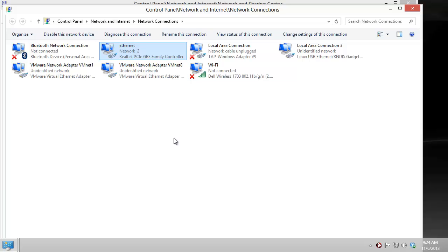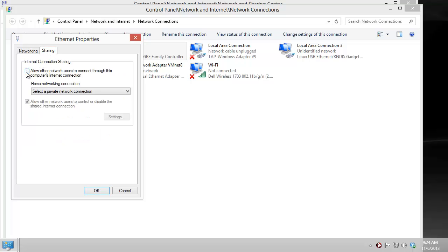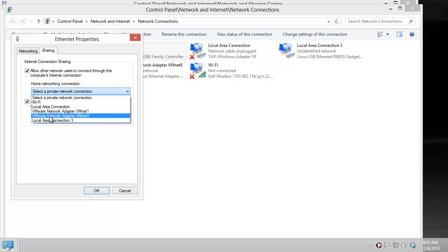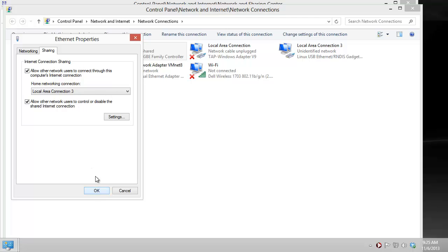Once the property menu shows up, which sometimes can take a little while, we click on the Sharing tab and what we want to do is allow sharing of this interface with other networks, and more specifically want to share it with Local Area Connection 3 which we can see is our BeagleBoneBlack. We click OK and our interface is now shared.